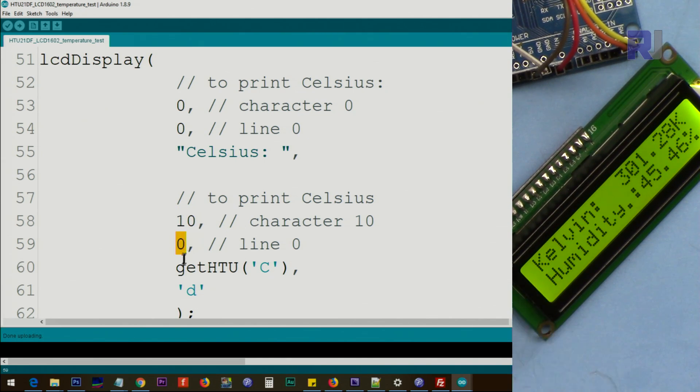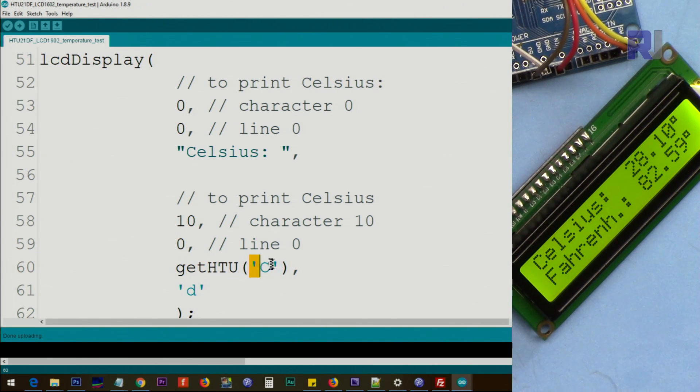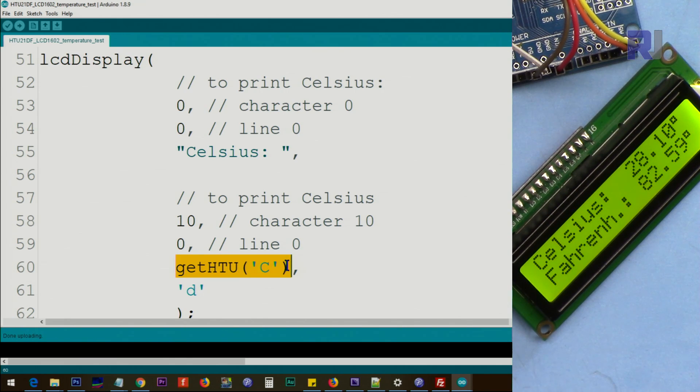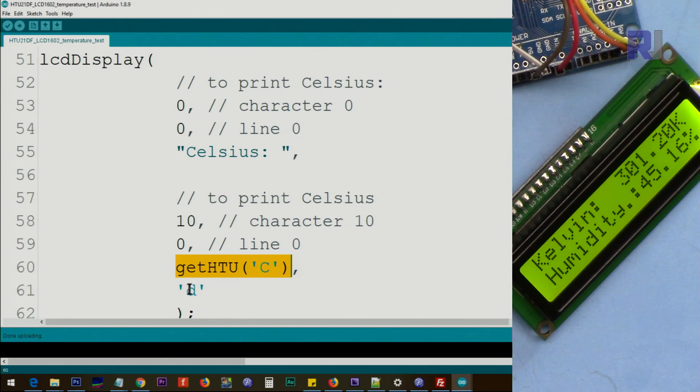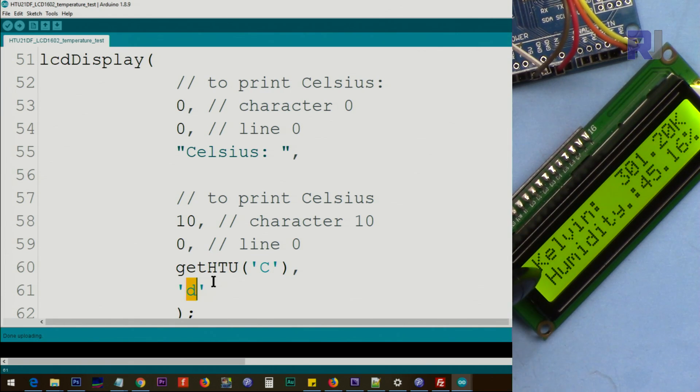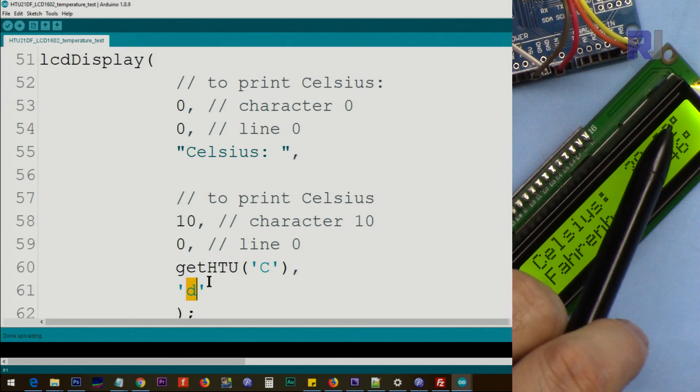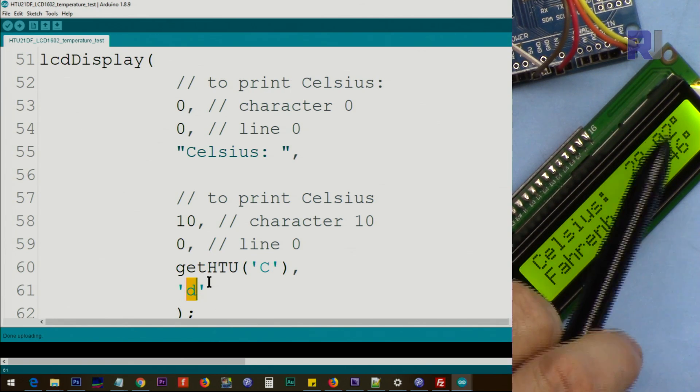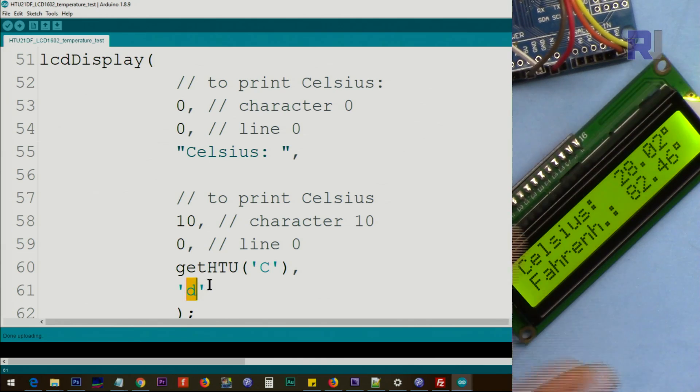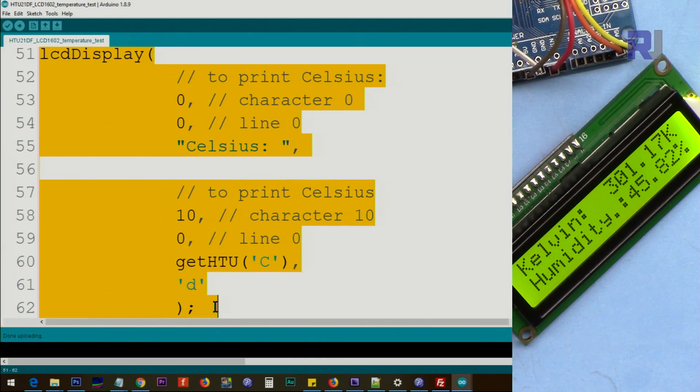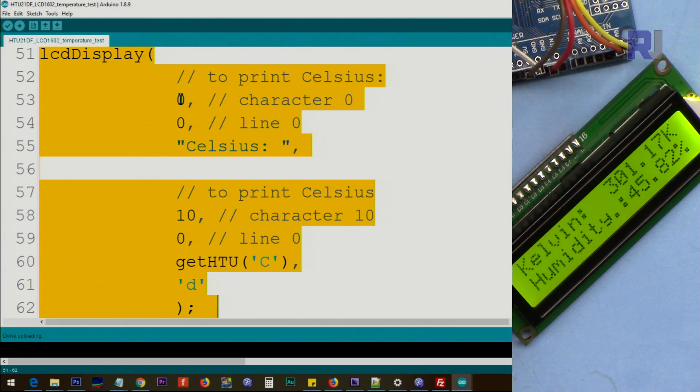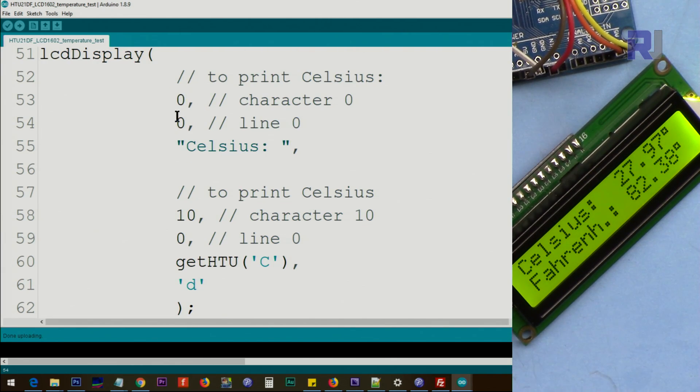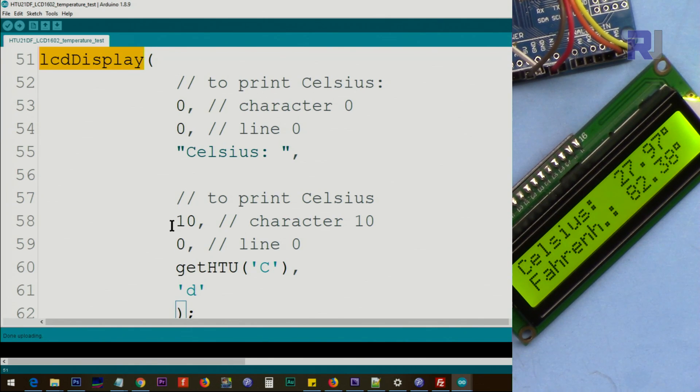After that we print the temperature, which we go to character 10. If you see here, if you count it: zero, one, two, three, four, five, six, seven, eight, nine, ten. At 10 of line zero, and this line, we use getHTU. Inside the quotation we put capital C, this is getting the temperature which is this. And then D means degree will be printed. So for the Kelvin we don't need, but for the Celsius we want to print that degree symbol which looks nice. So from here to here is just in one line to display all these values. You just pass this parameter, it will make it very easy, which I'm going to explain it next.